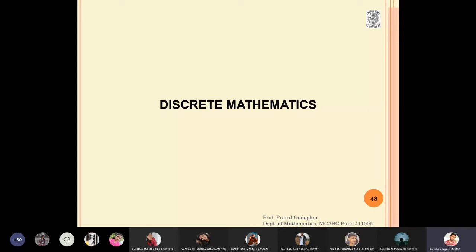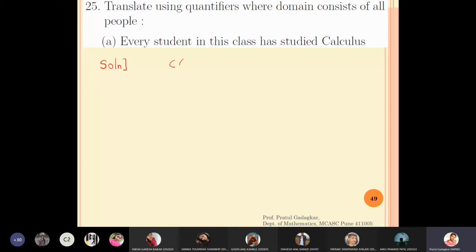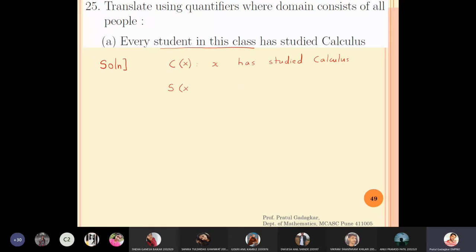We will discuss problems where the domain consists of all the people in the world, and we will try to write sentences using quantifiers. The first problem says to translate using quantifiers where the domain consists of all people. The statement is 'every student in this class has studied calculus.' I will define cx as 'x has studied calculus' and sx as 'x is a student in this class.'